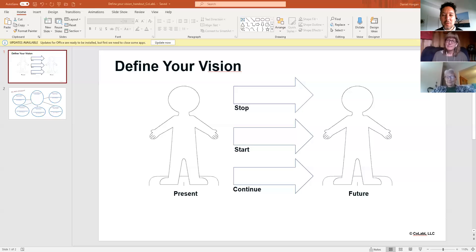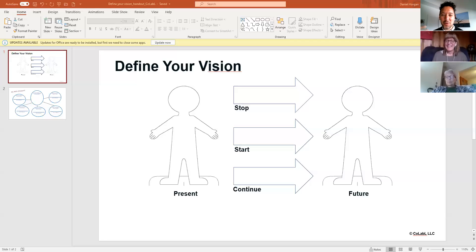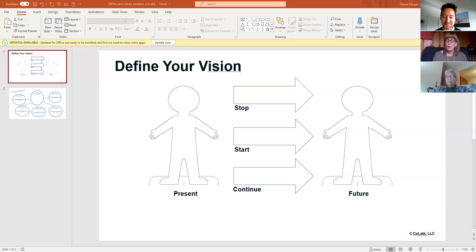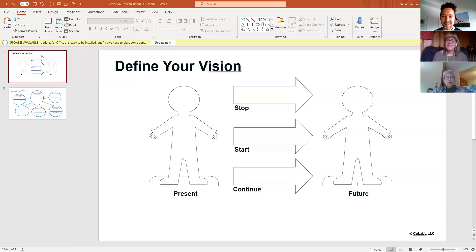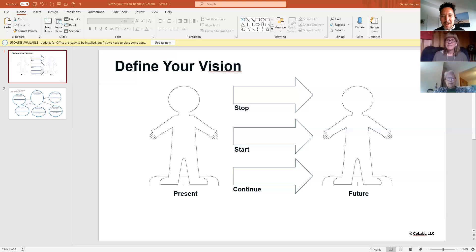And then Linda, what would be three roles? So again, five years from now, three roles that you either want to continue playing or that you want to play in the future? Artist, mother and grandmother. Awesome. All right. Back to you, Susan.